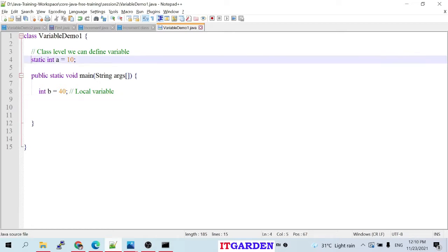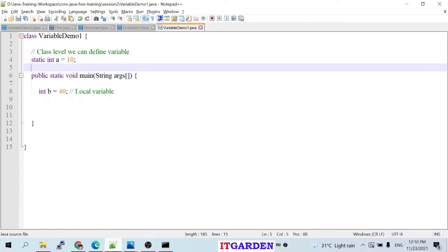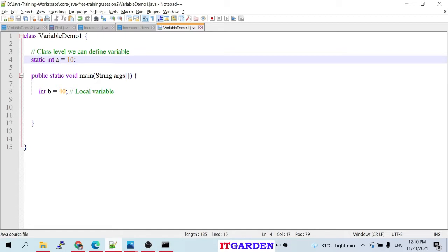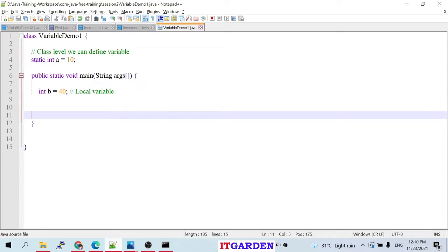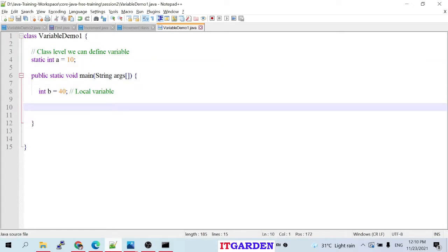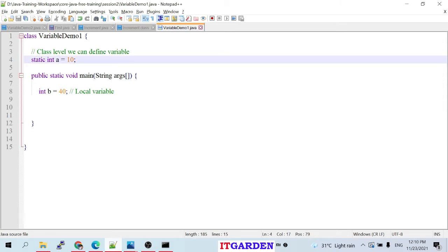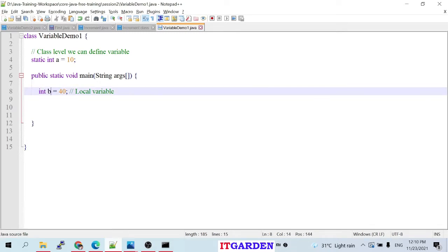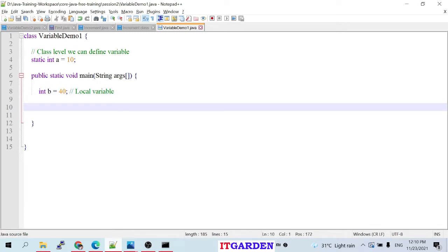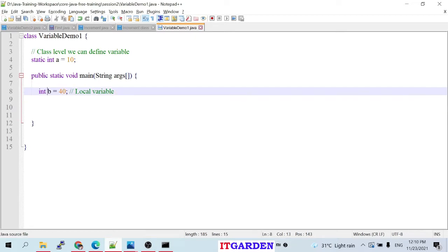What is the difference between these two variables? If you define any static variable at class level, that variable's scope is available throughout the entire class — you can access variable 'a' directly inside the main function. But variable 'b's scope is only available inside the main function; you cannot access it outside that function. That is called a local variable.